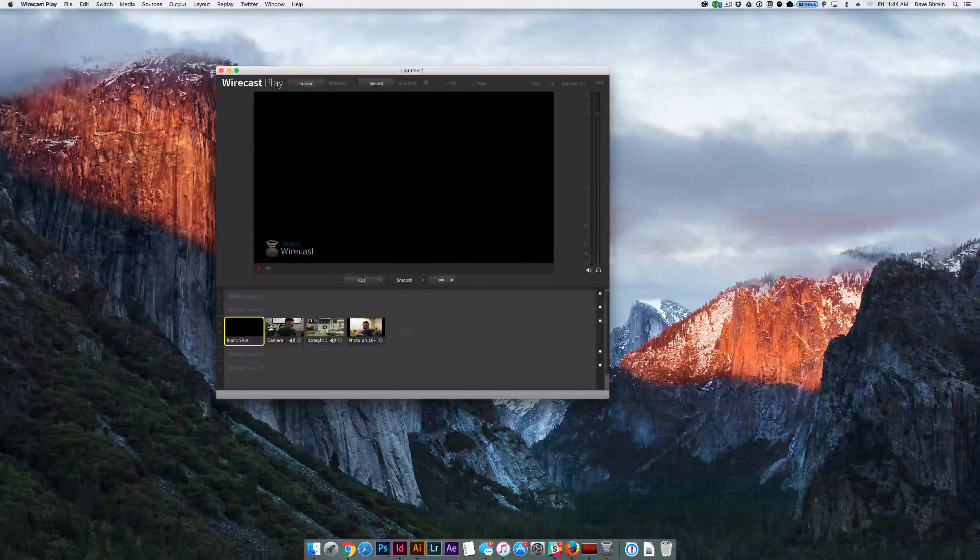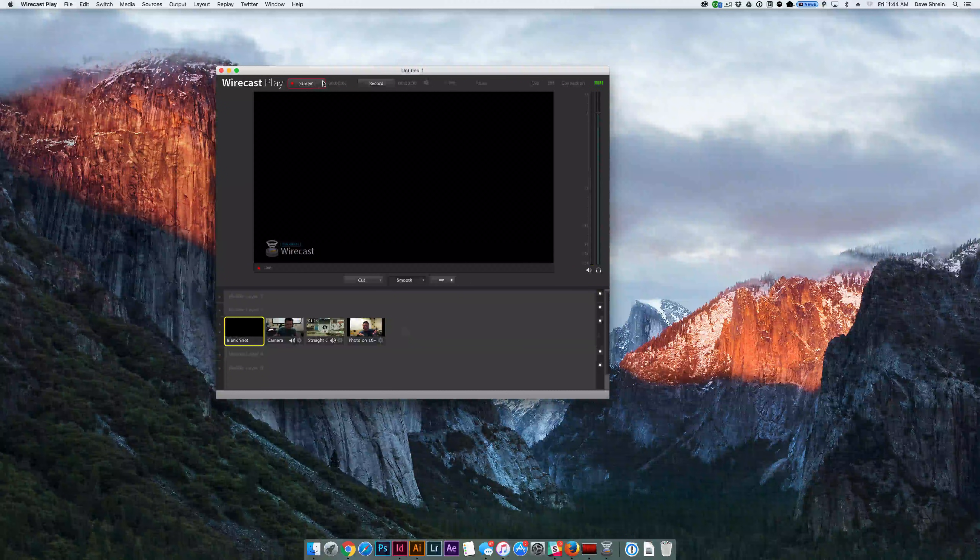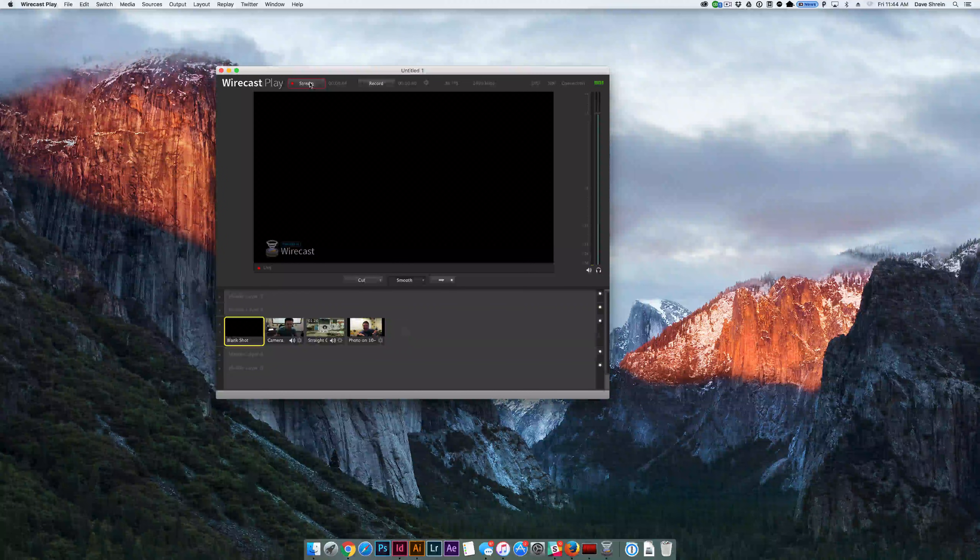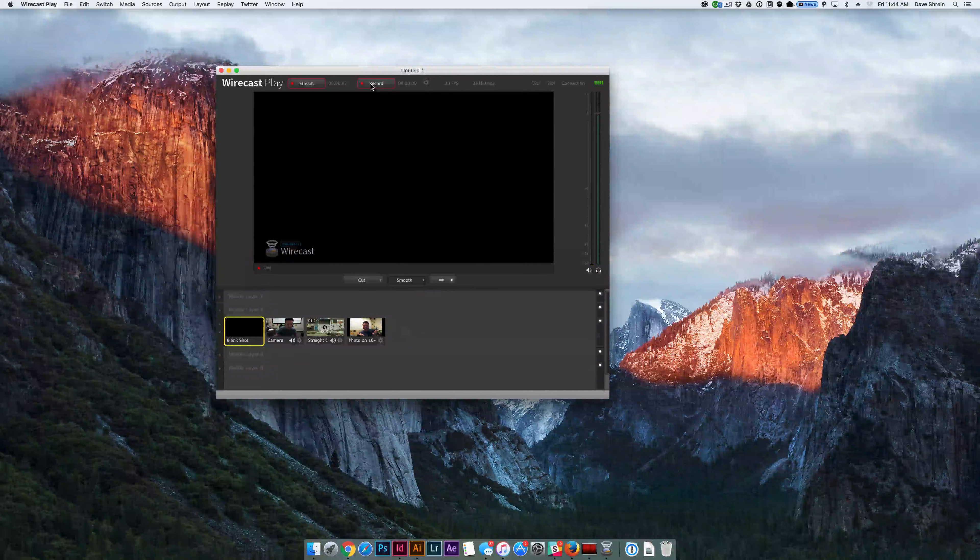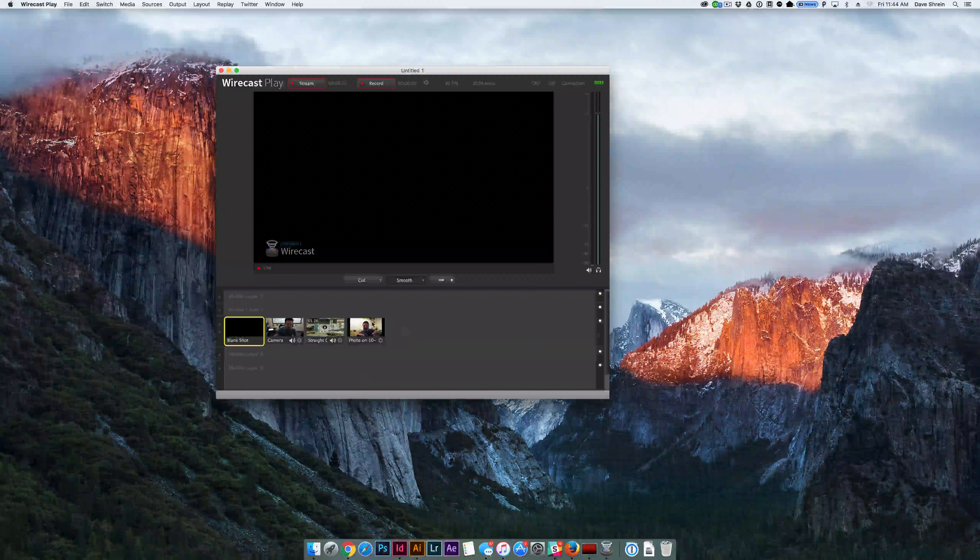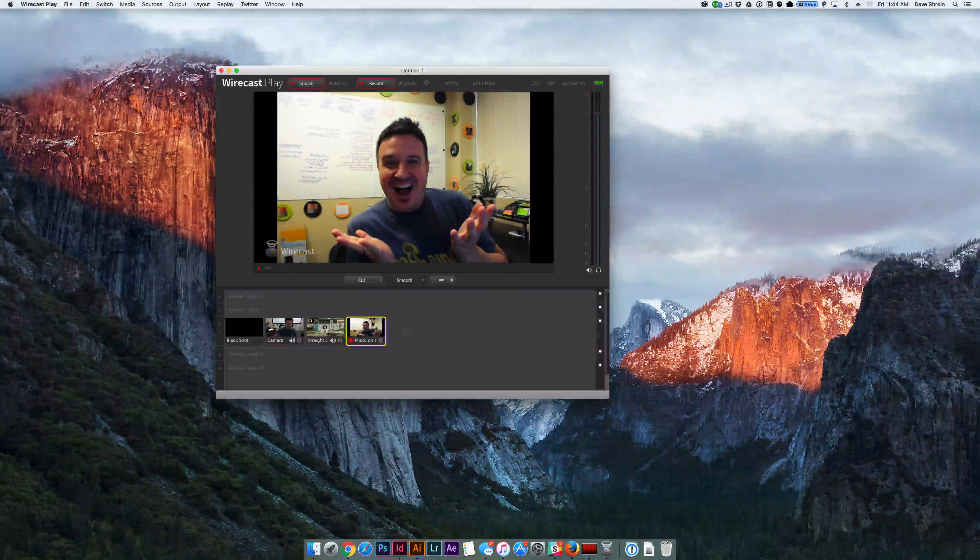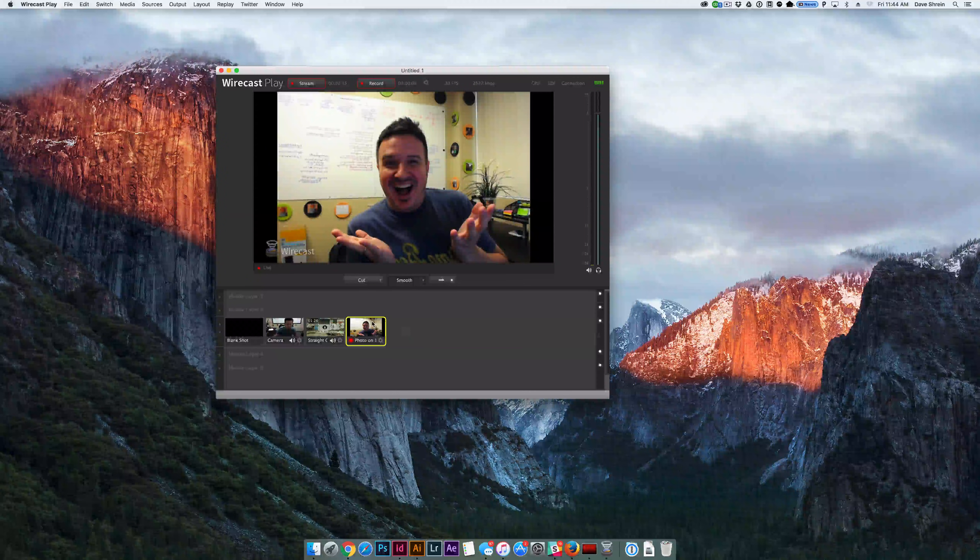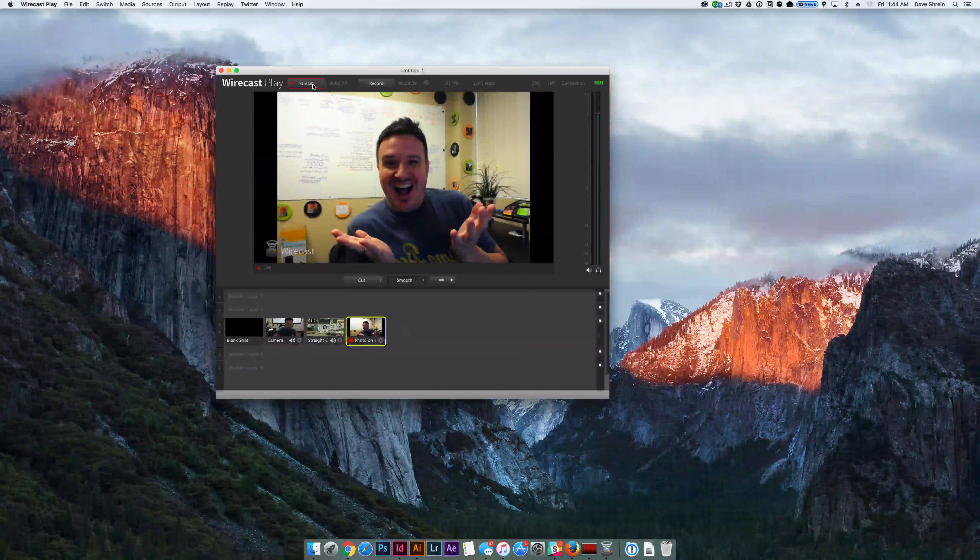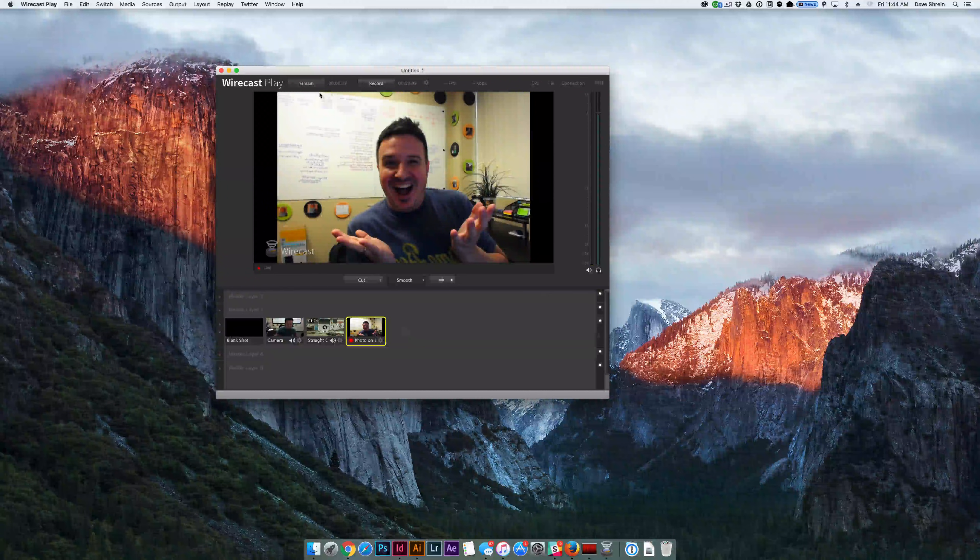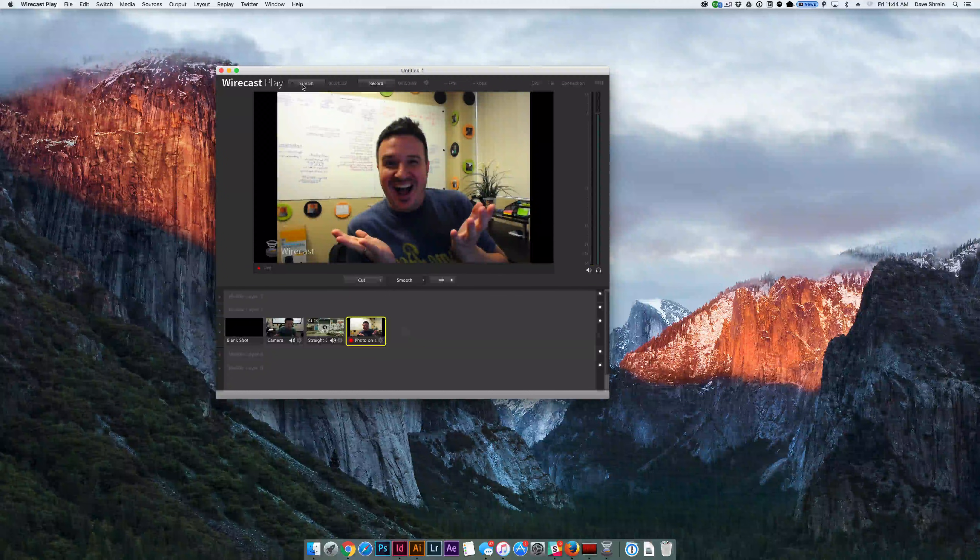And then when you're ready to go live, you click the stream button, and it will actually begin streaming to YouTube. You can also record directly to your computer by clicking the record button, and it will record as well. Whatever you put up on the screen is what's going to be streamed to YouTube. And that's pretty much it. You click the record button when you're done recording. You click the stream button when you're done streaming. And that's pretty much how it goes.